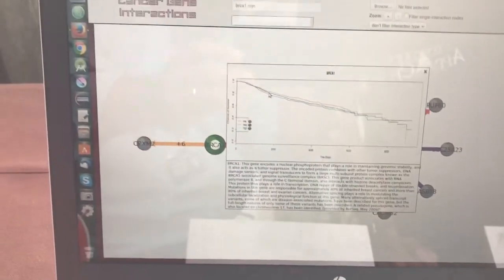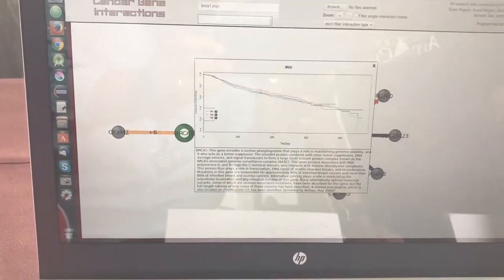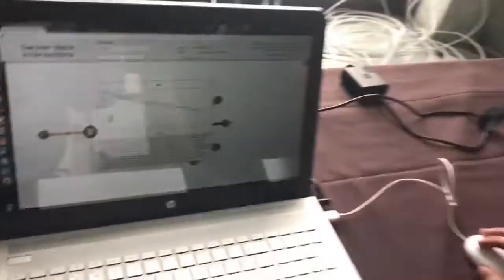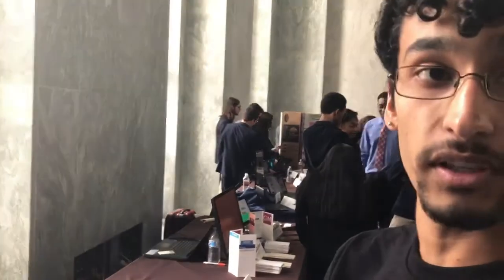I used Shiny R. R is a programming language for statistics, bioinformatics, and a lot of stuff like that. Shiny is a package that allows you to create web apps using just R.